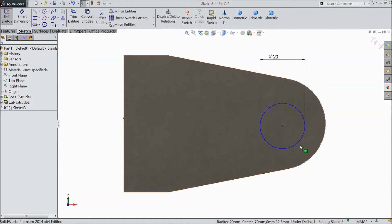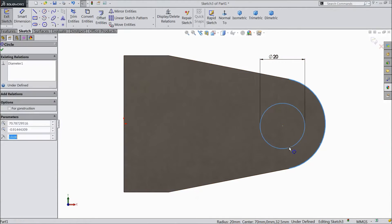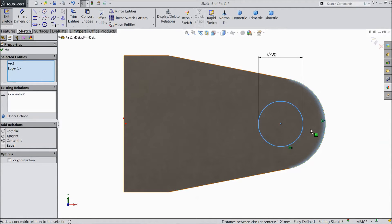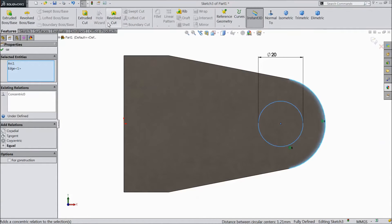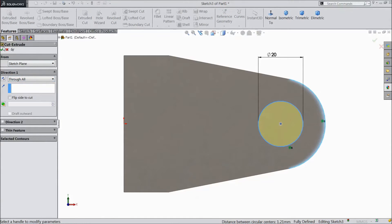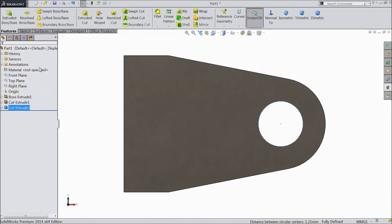Select this point. Select Extruded Cut, select Through All, click OK.